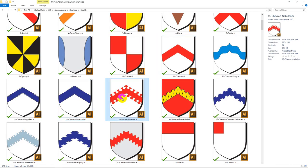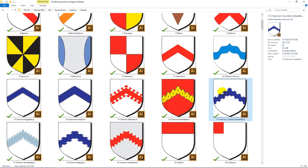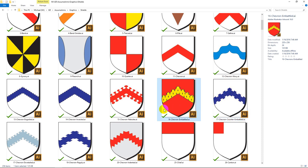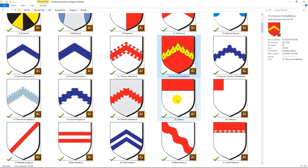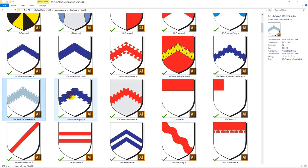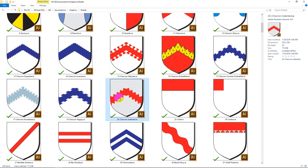And we've got all kinds of other ones. We've got Nebulae. We've got Embattled, which looks like battlements on a castle — that's why it's called embattled. We have Counter Embattled, which is embattled on both sides, but the high point here is matching the low point here, making for some interesting stuff around the edges — it's still a very common one. Dovetailed, just like it sounds. Raggly. And Indented.